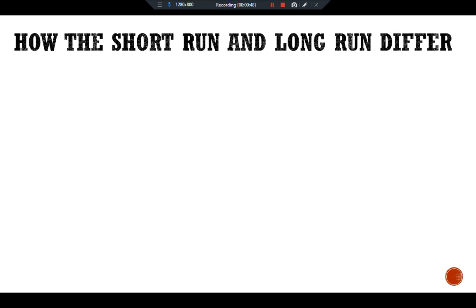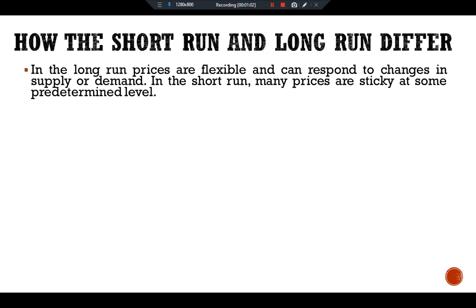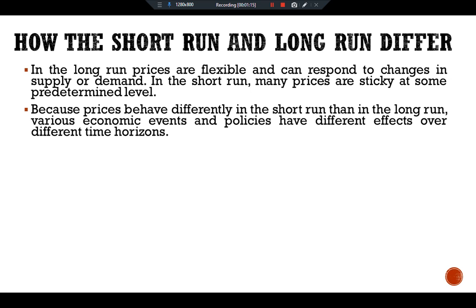To answer that question, let's discuss how the short run and long run differ. Most macroeconomists believe that the key difference between the short run and the long run is the behavior of prices. In the long run, prices are flexible and can respond to changes in supply or demand. In the short run, many prices are sticky at some predetermined level. Because prices behave differently in the short run, various economic events and policies have different effects over different time horizons.